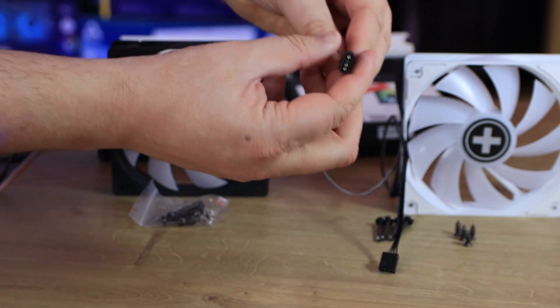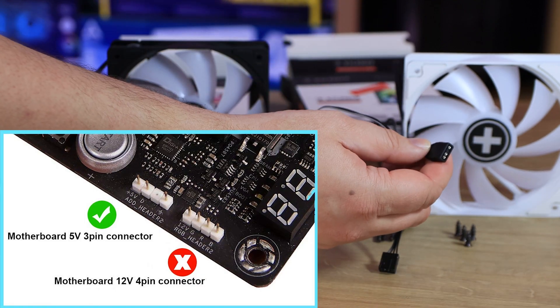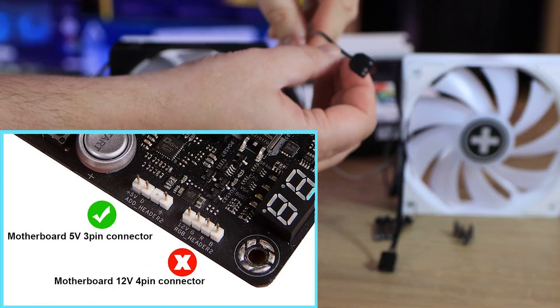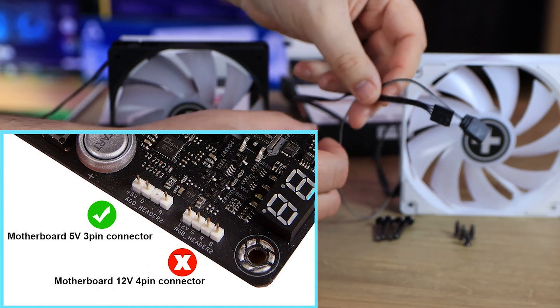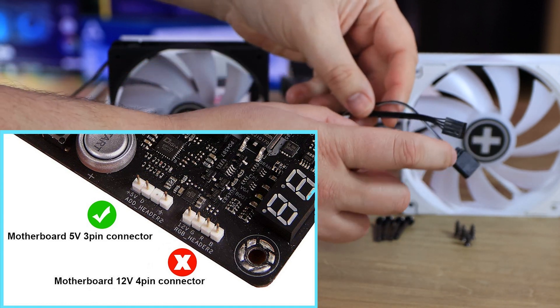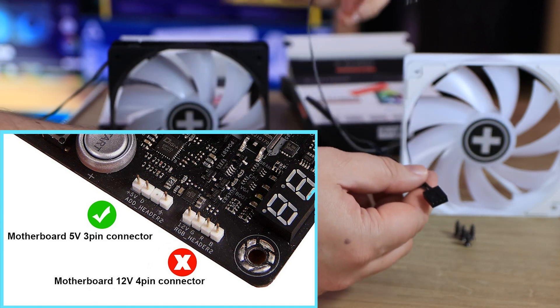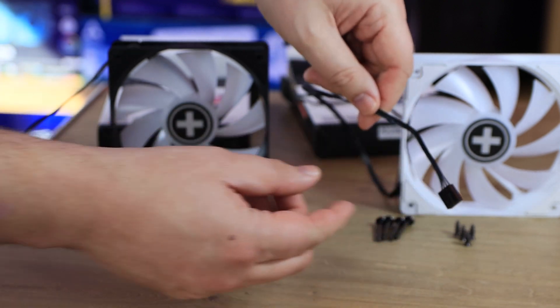One thing I would have liked to see with these cables would be for them both to be daisy-chainable, so you could connect the next fan directly into it.